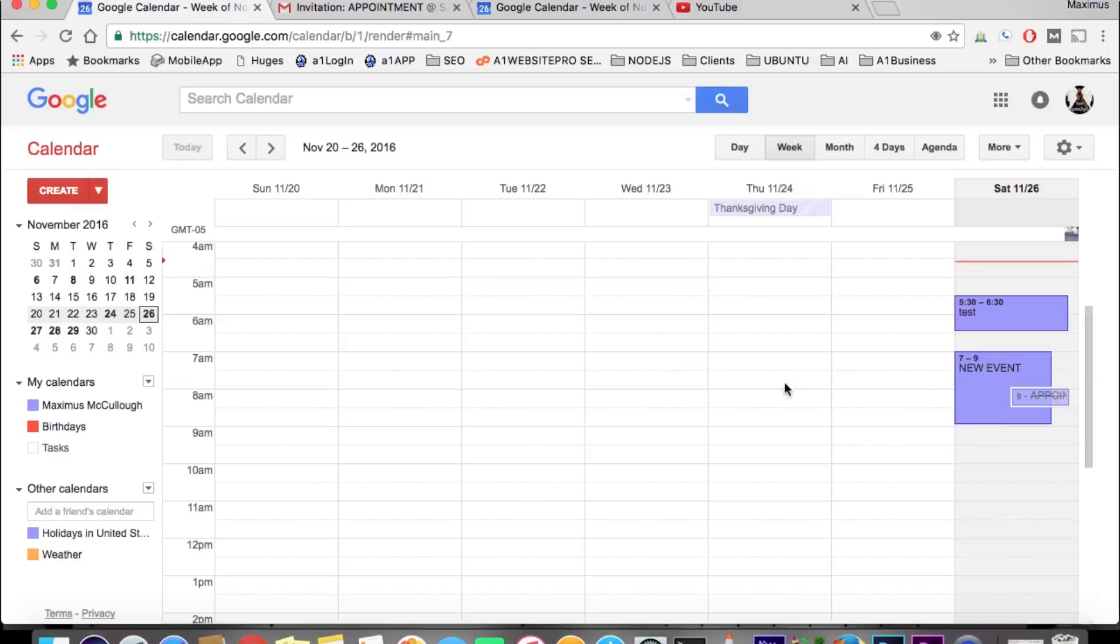Hello, this is Max with AIM Website Pro, and today we're going to talk about alternate calendars. If you want to see something in a different language, you actually can in Google Calendar.